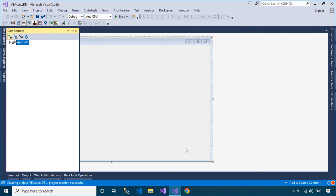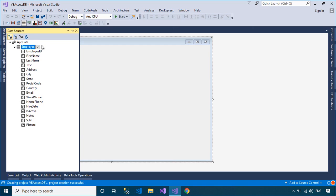Open your form designer, then drag the DataGridView control from your data sources on the left side to your WinForm. As you can see, Visual Studio automatically creates a binding source to help connect data between your application and database.